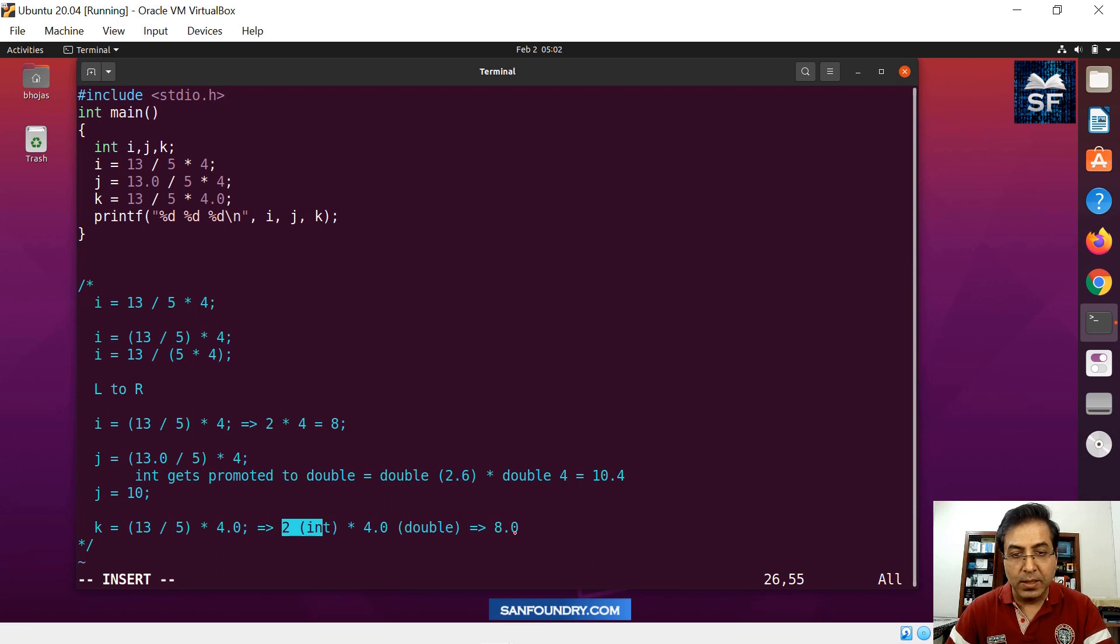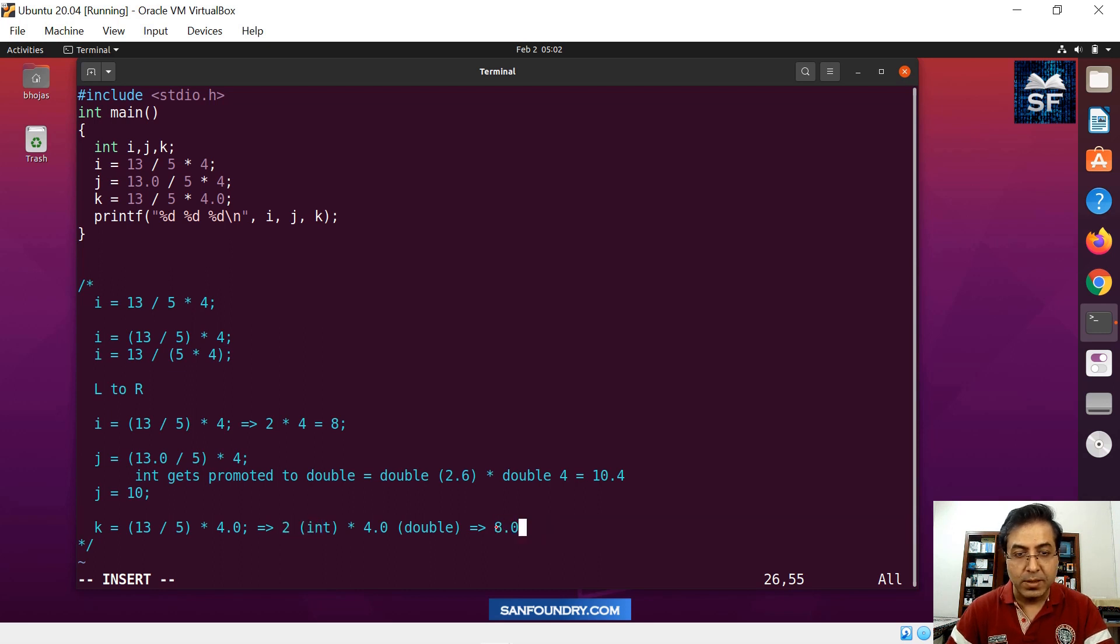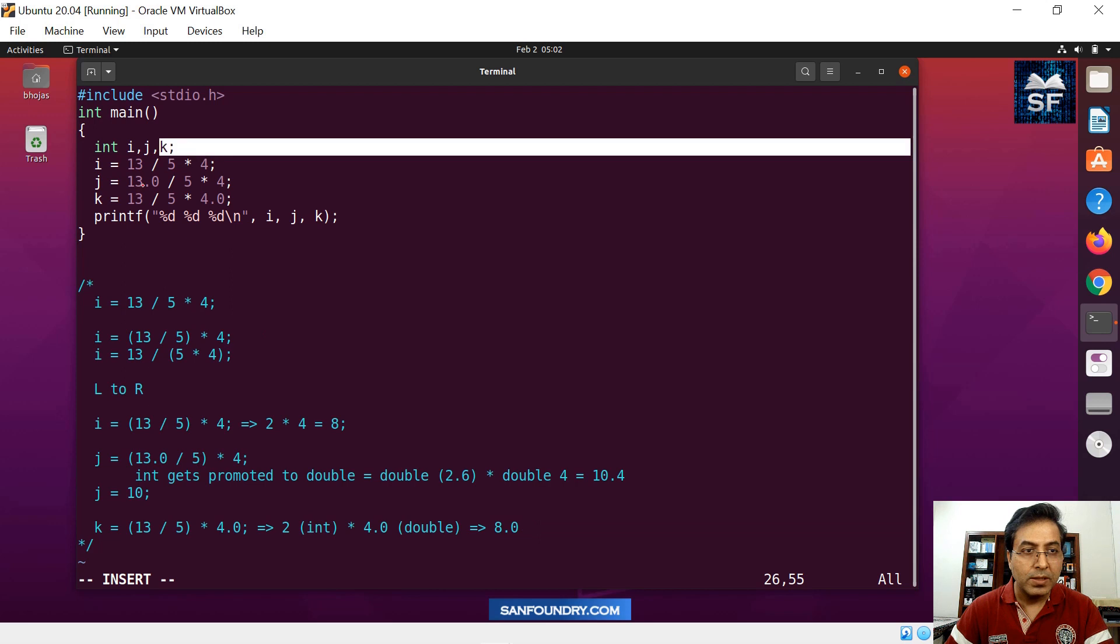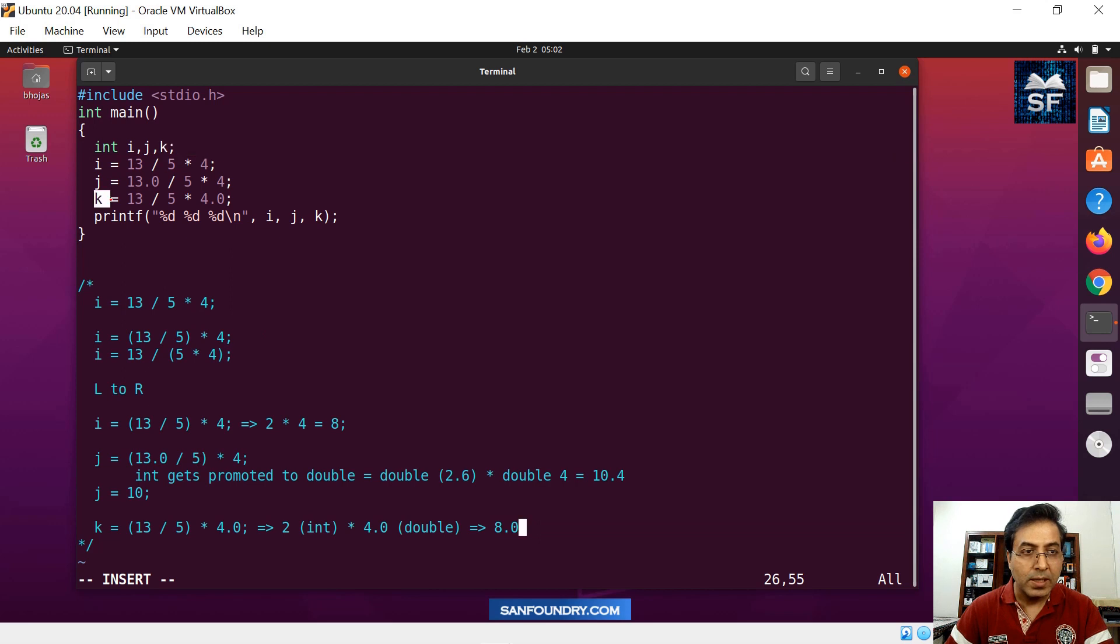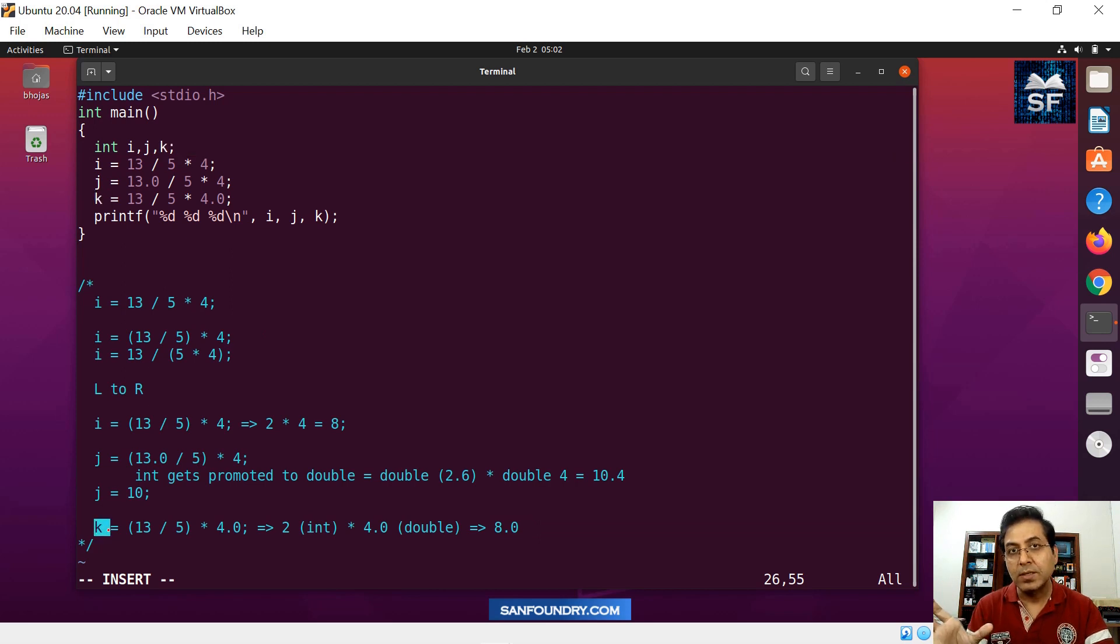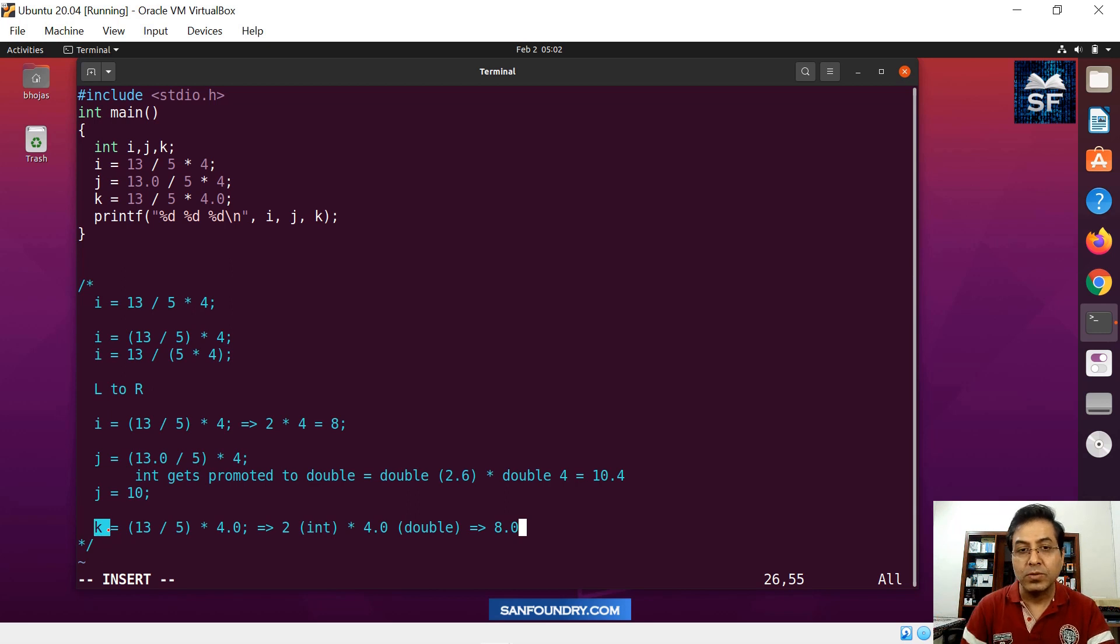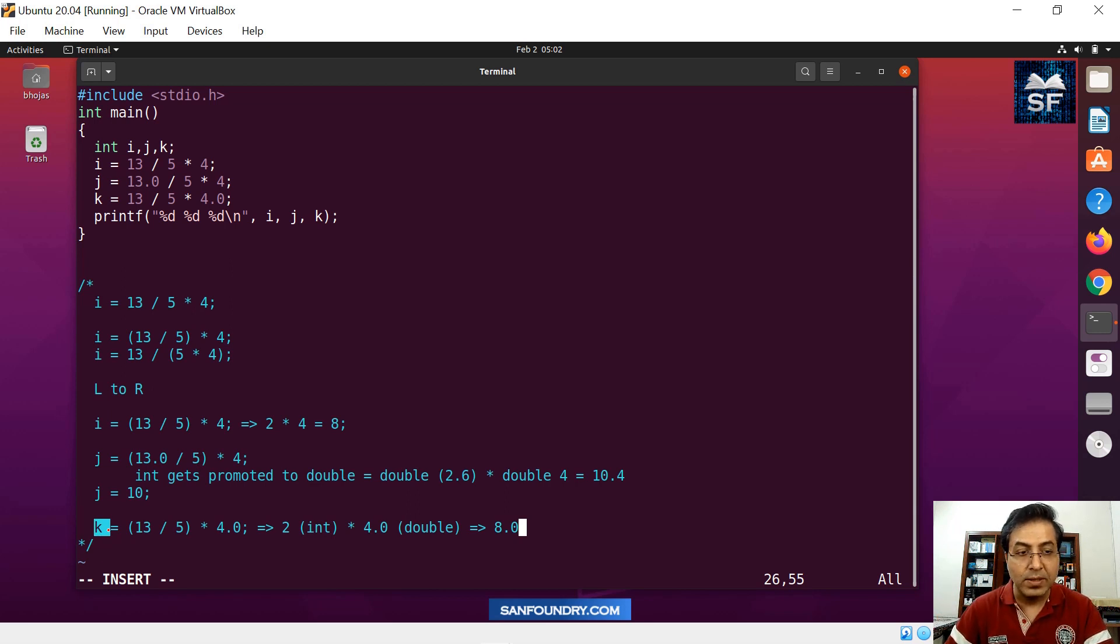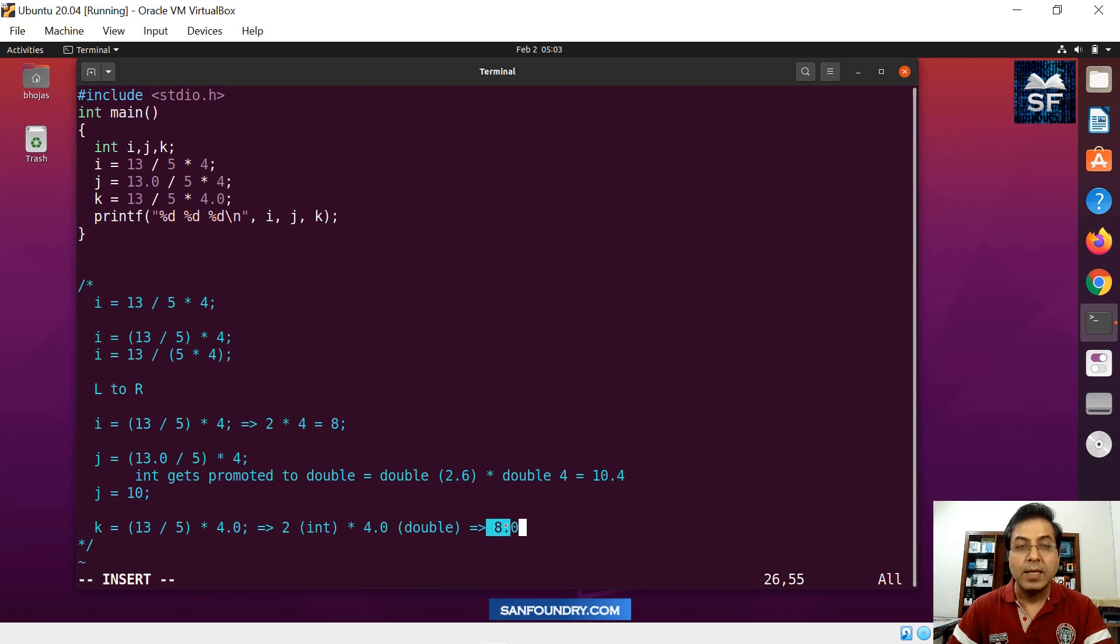This is a double number. Double has to be stored into an integer. What is k? K is an integer. So some sort of truncation happens. Double is a large entity, it has to be saved into k. We get a truncation and we finally get the value of k as 8.